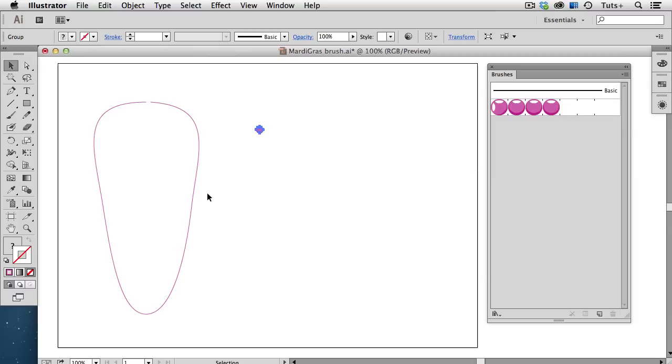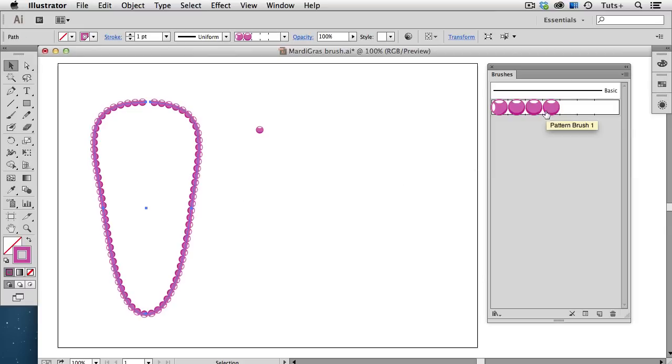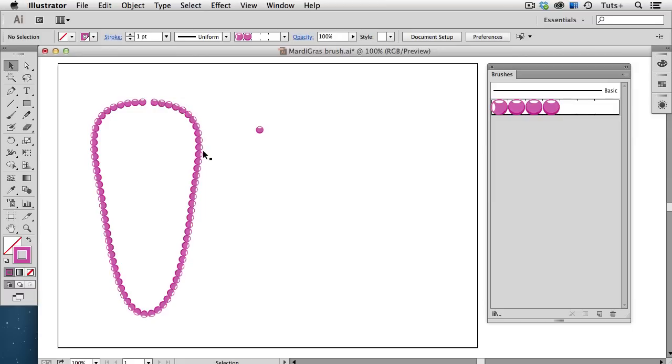Now I'll select my path and apply this brush, and it looks pretty good, but there's a problem. It follows the path of the brush all the way around, rather than staying on the top of each bead, the way you would expect if you had a light source coming from the top.